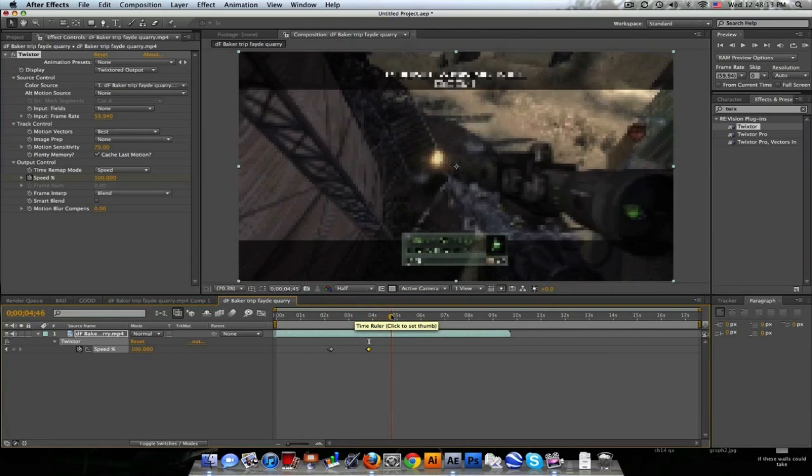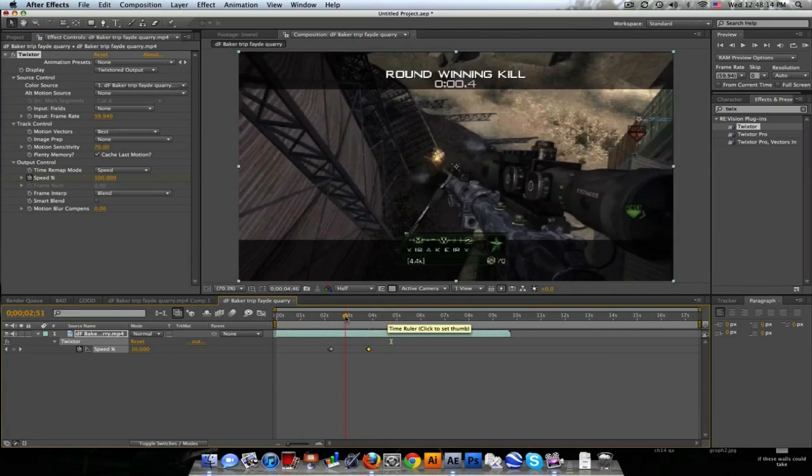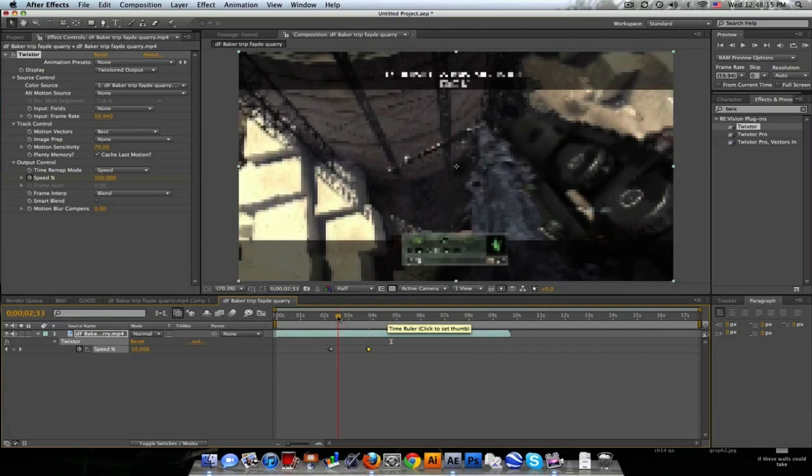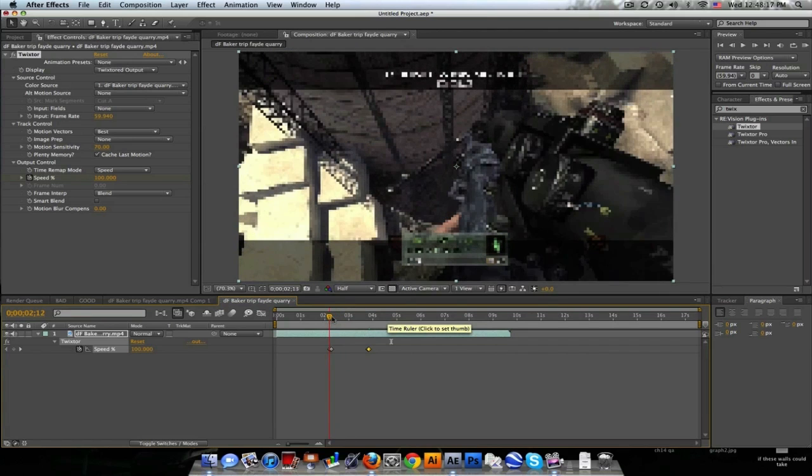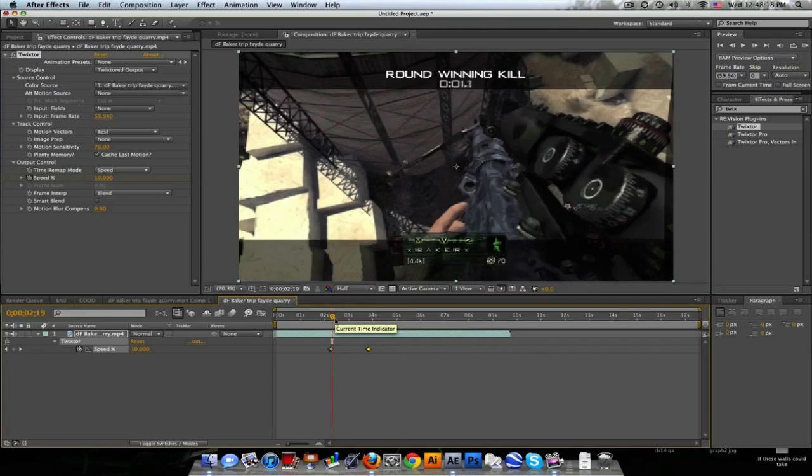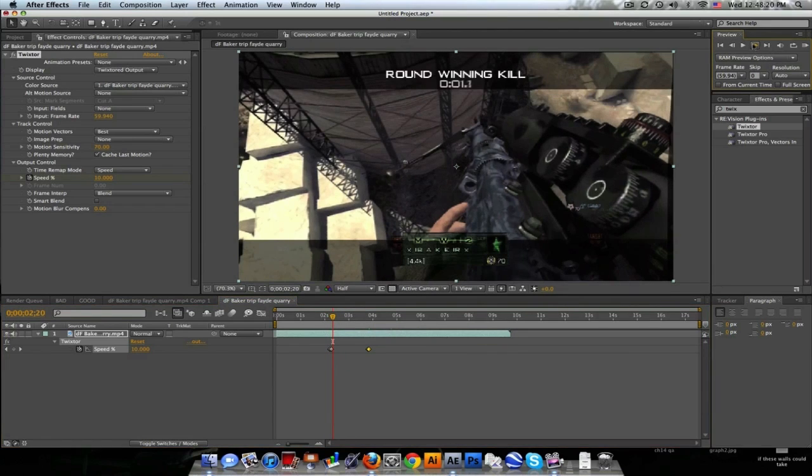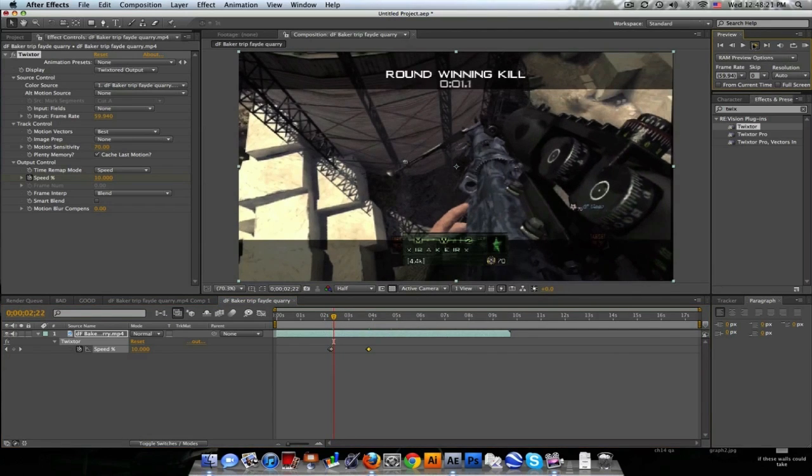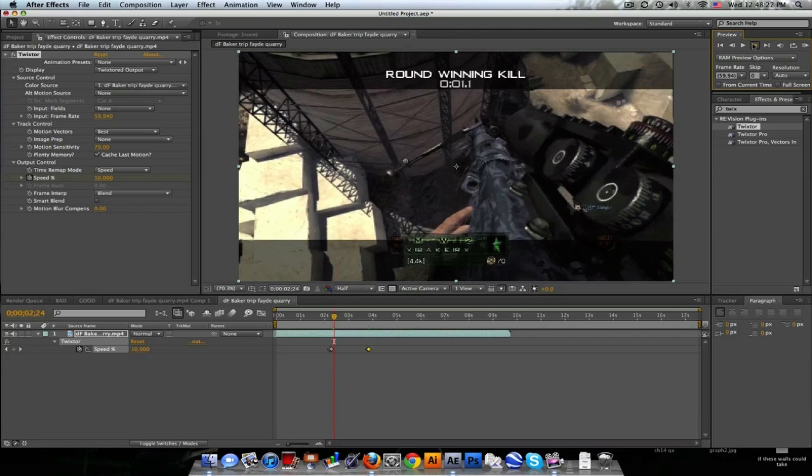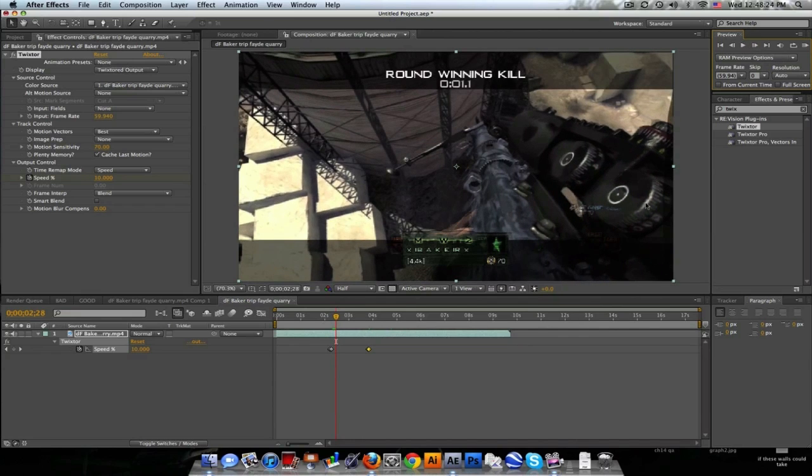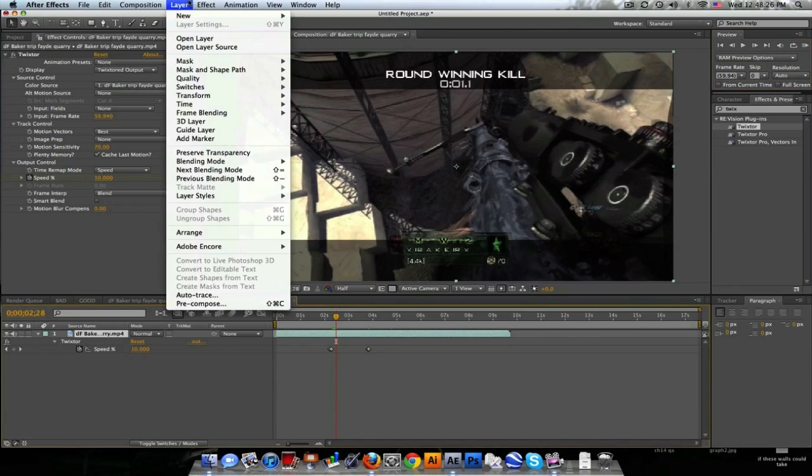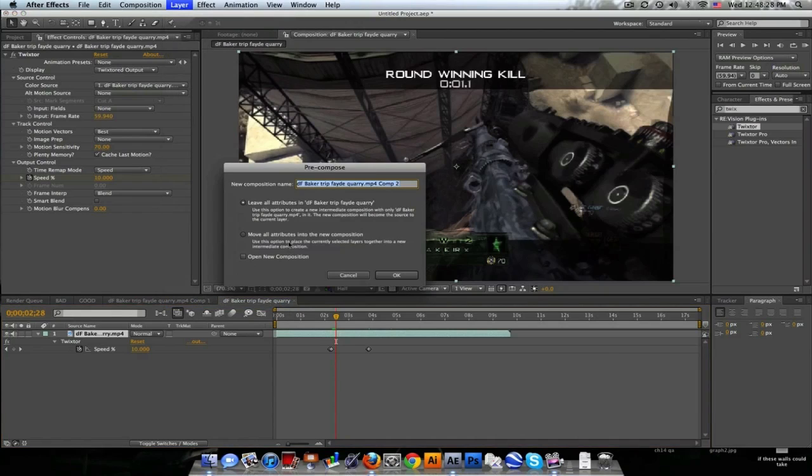So it's gonna go 100, 10 percent, and back to 100 again. Now you can see we got the black edges still, and that's expected when you use Twixtor.